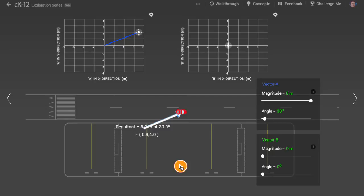One way to think of this is that any vector can be expressed in two different ways, either as two components, horizontal and vertical, or as a magnitude and direction.